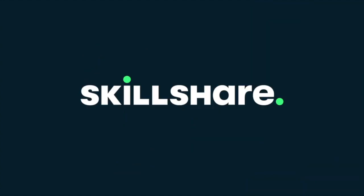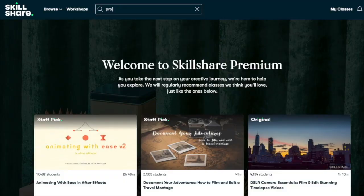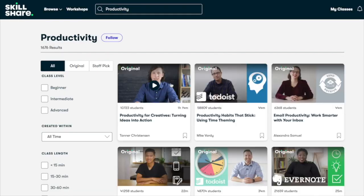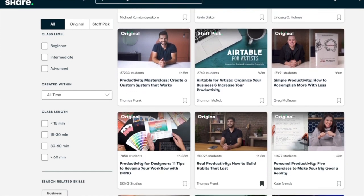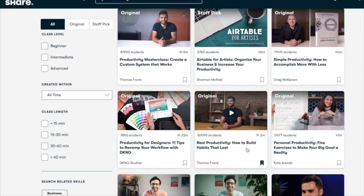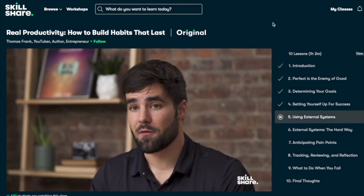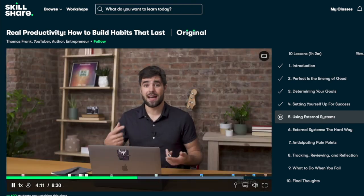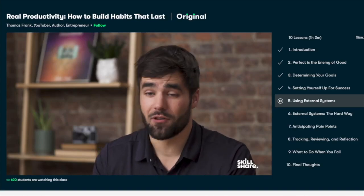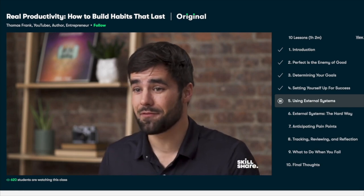Finally, I want to thank the sponsor of this video: Skillshare. Skillshare is an online learning community that offers thousands of inspiring classes for creative and curious people on topics including productivity, language learning, time management, personal development, and more. As a lifelong learner, I recently started a course by YouTuber and podcaster Thomas Frank called 'How to Build Habits That Last.' One of the main takeaways was to limit my goal list — I'm definitely the kind of person who wants to pursue ten goals at a time.